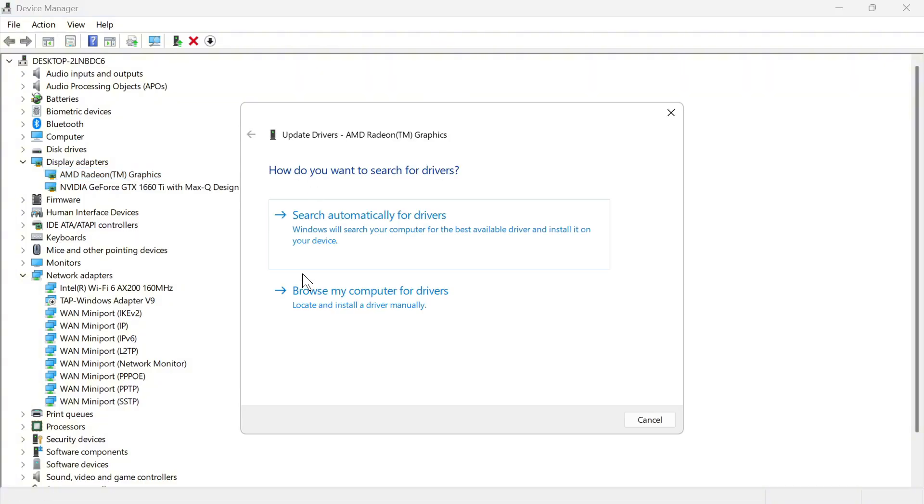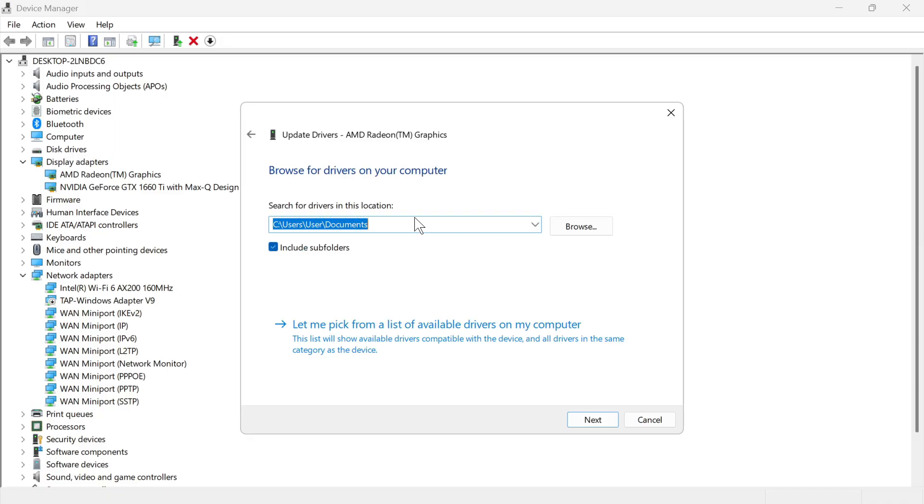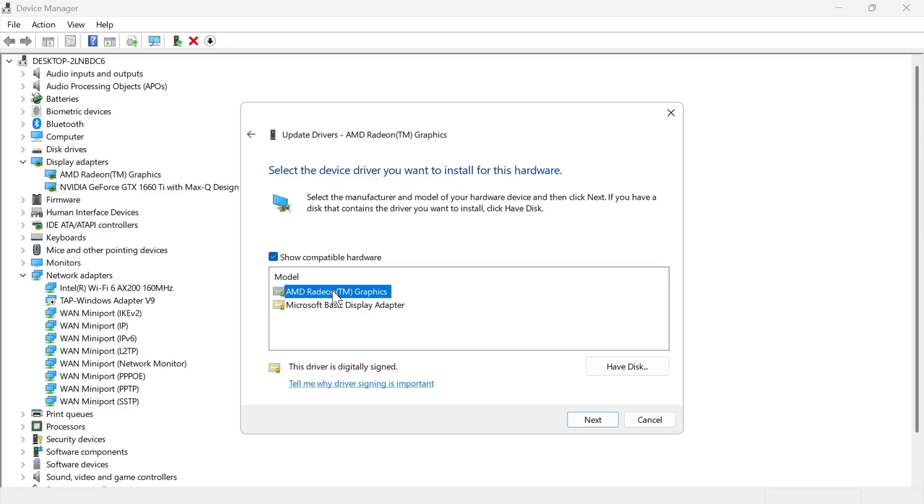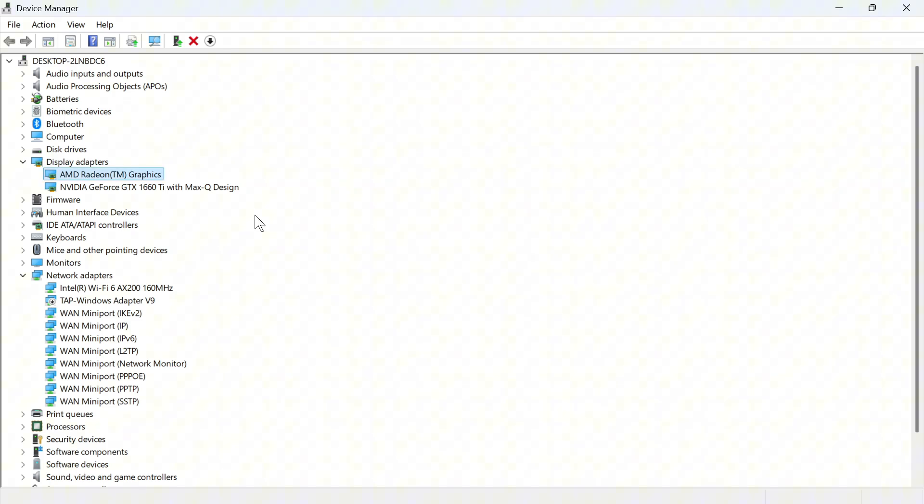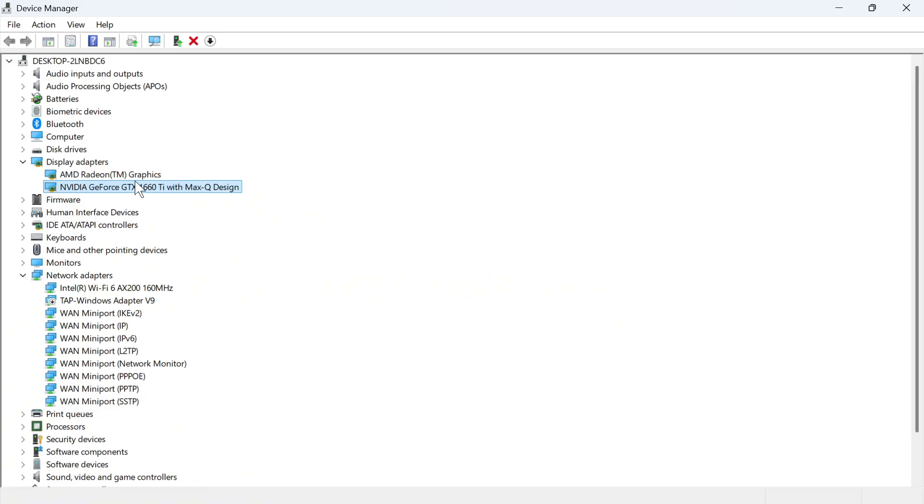Click on update driver and this time press browse my computer for drivers and select let me pick from a list of available drivers. You can then select this top one here and then press next. If you have multiple graphics cards then just make sure to do this with both of them.